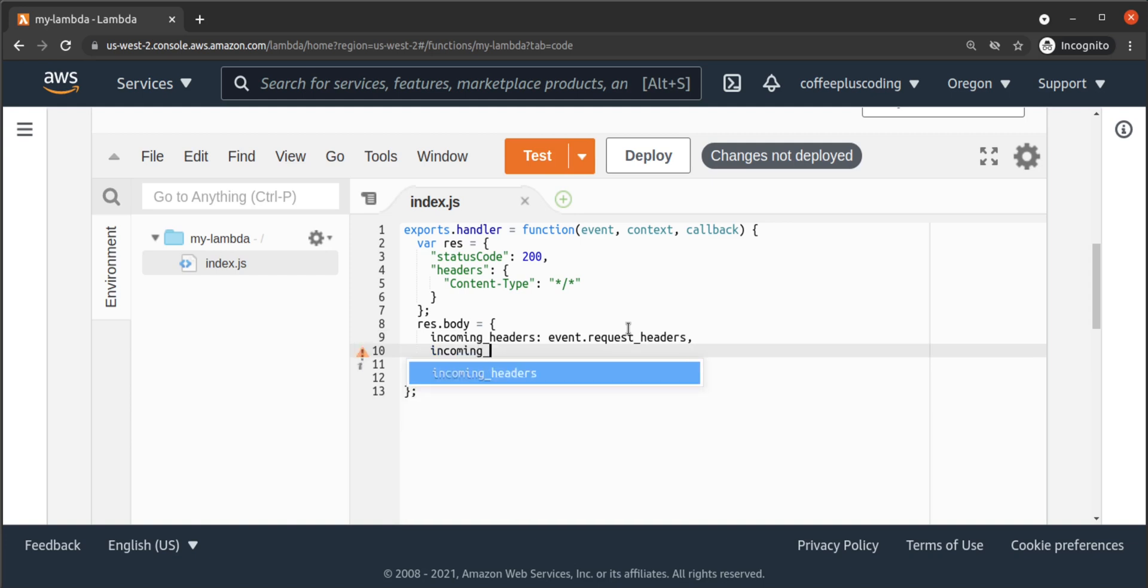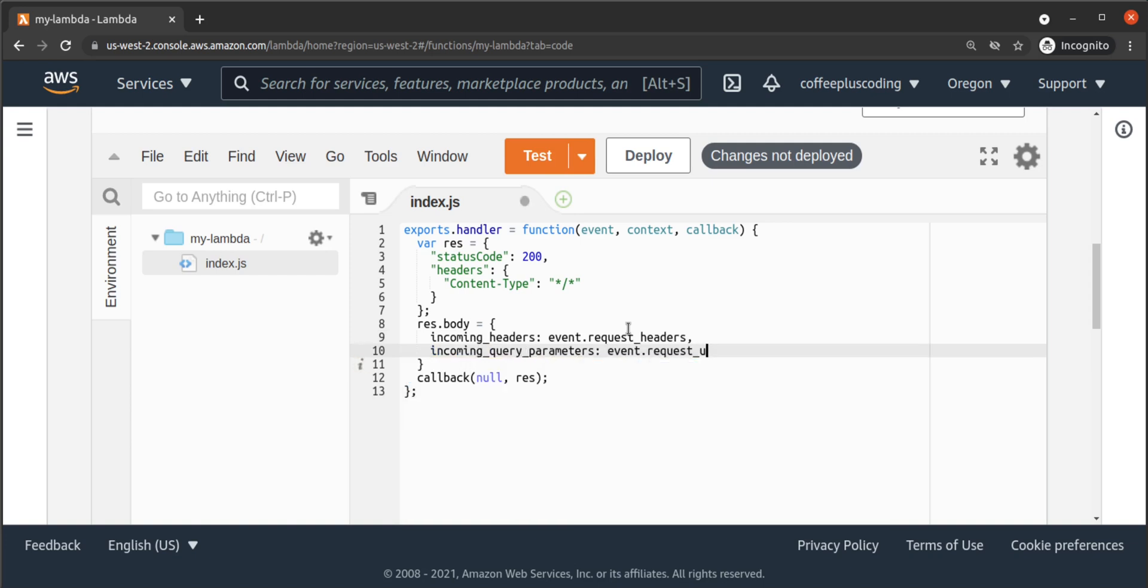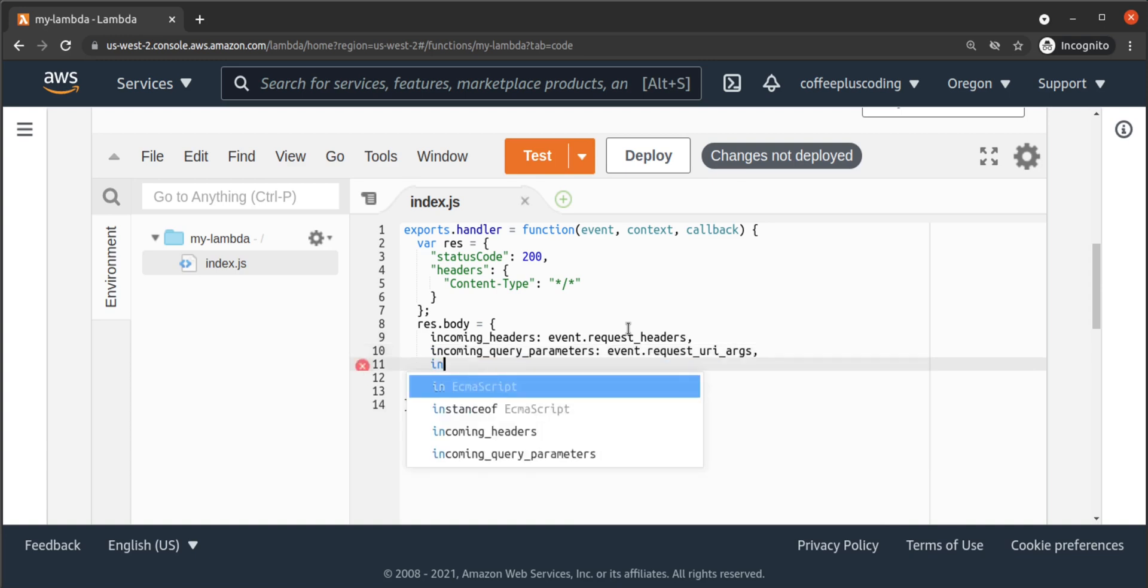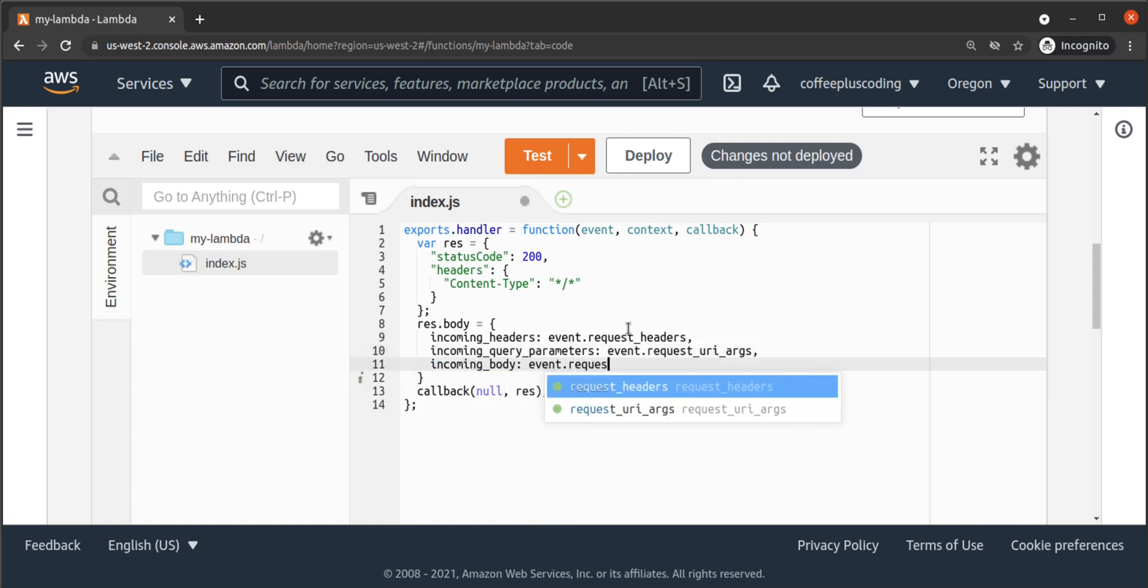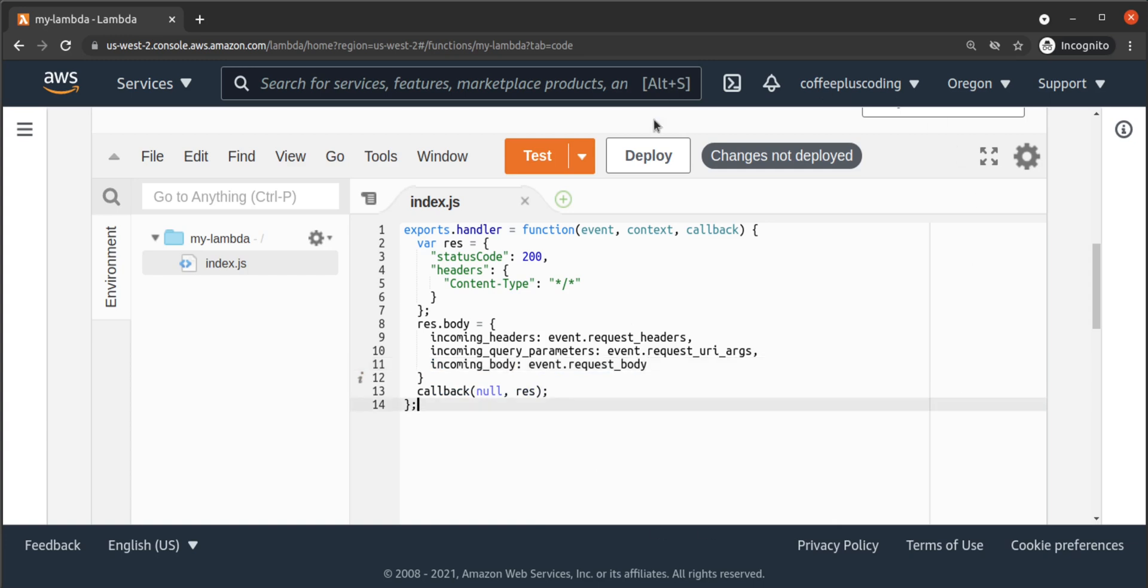We have incoming query parameters, which we will set to event.request_uri_args. And we have incoming body, which we'll set to event.request_body. Then we deploy our updated code.